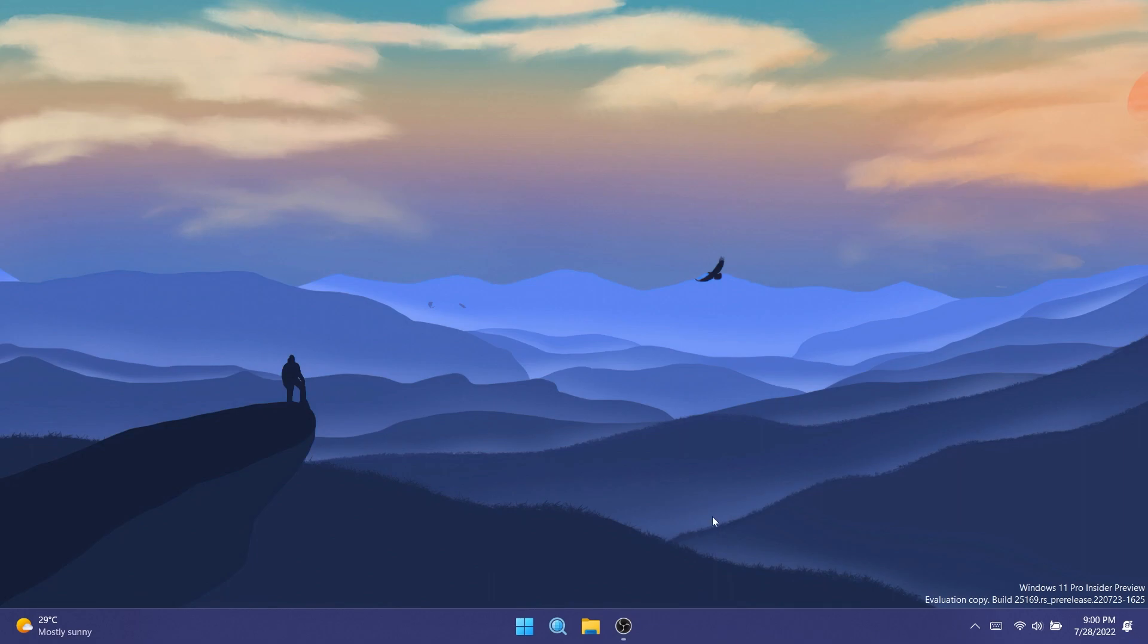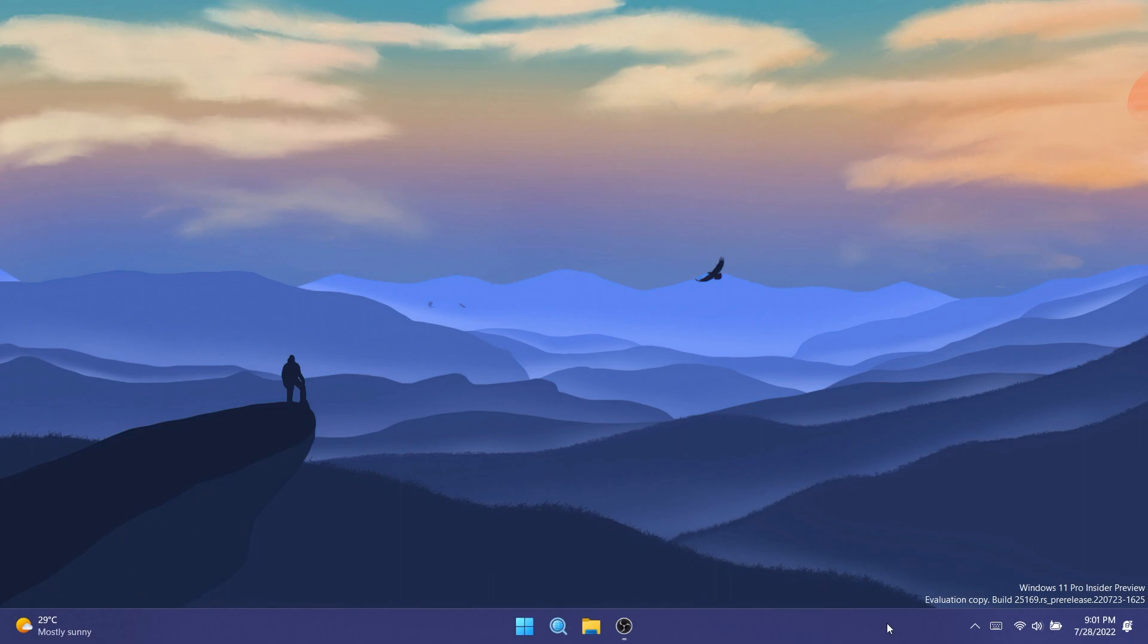A lot of you guys asked me about the taskbar overflow. That should be available after a restart when you install a new Windows 11 build. For me this is still bugged so I cannot see the new taskbar overflow feature even after multiple restarts and after upgrading to Windows 11 build 25169. Let me know down below in the comments if you have the same issue and if you can see the new taskbar overflow.